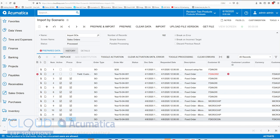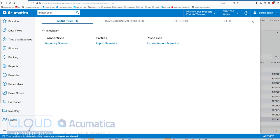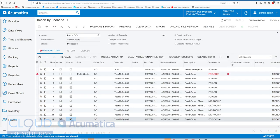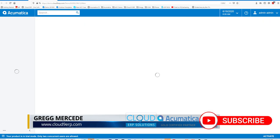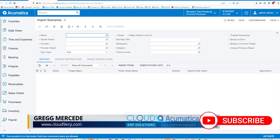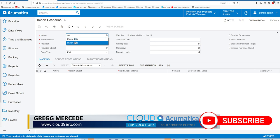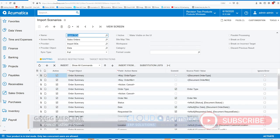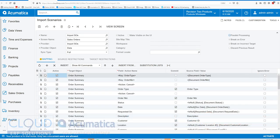Now if we go back and put on parallel processing. To do that, we go to our import scenario profile and check parallel processing here.